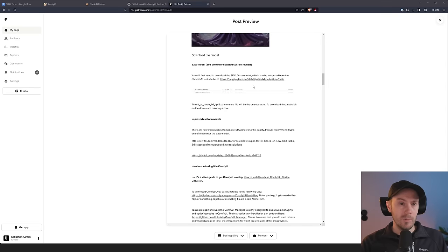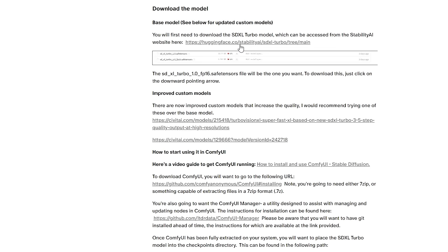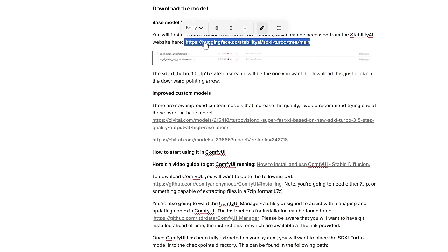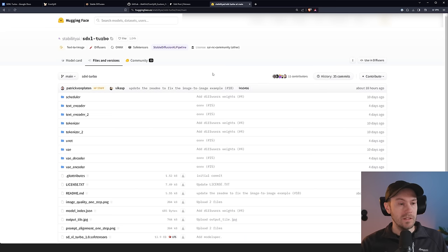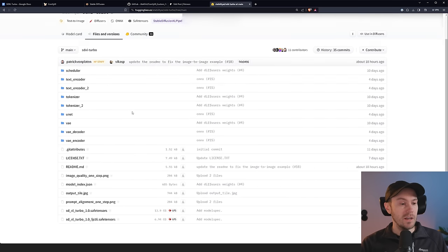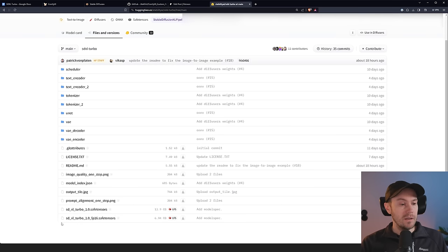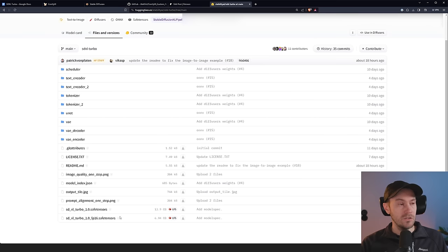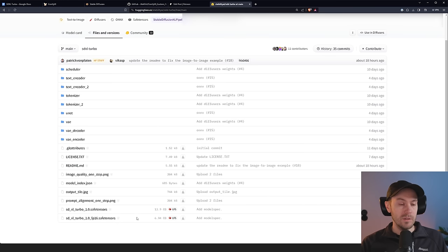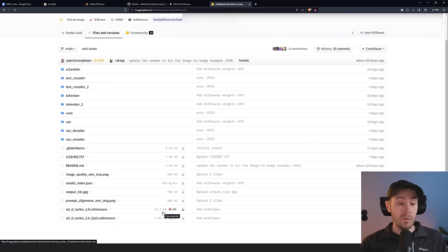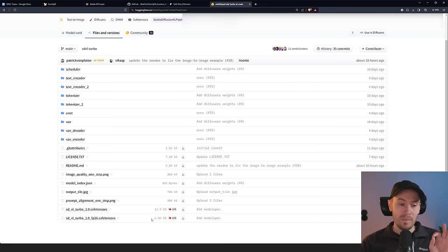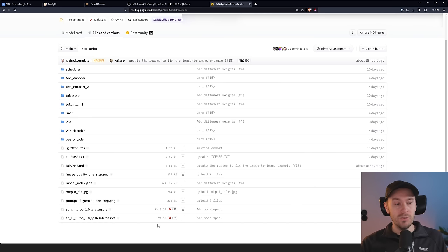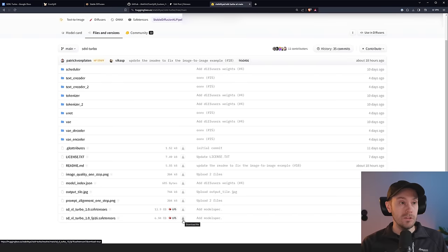First, we're going to download the model from Hugging Face. There is a base model. I'm going to click this link here, which will get us to this page. You have files and versions here and this SDXL Turbo and SDXL Turbo FP16 safe tensors. The difference is very little between them. The bigger 14 gigabyte one will give you slightly better quality, but is it worth it? Probably not. So you can just download the FP16 if you want to.